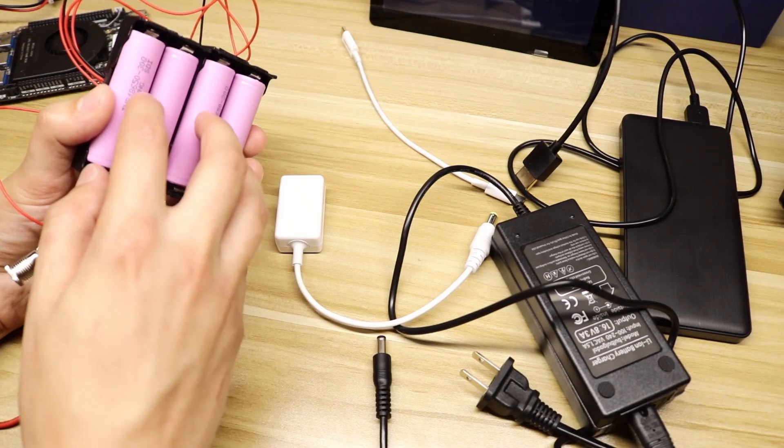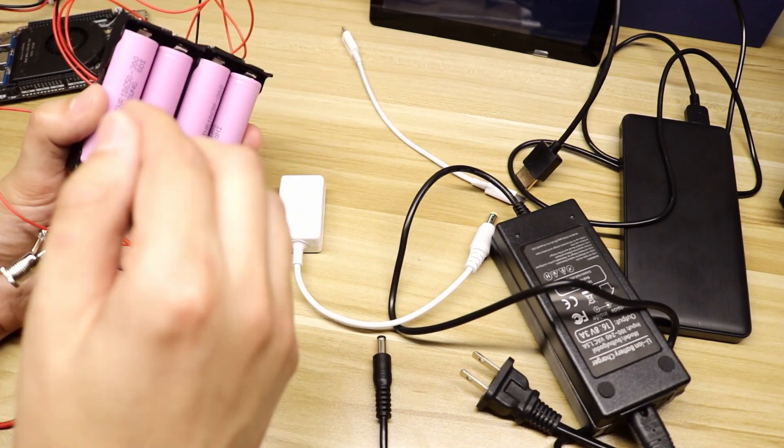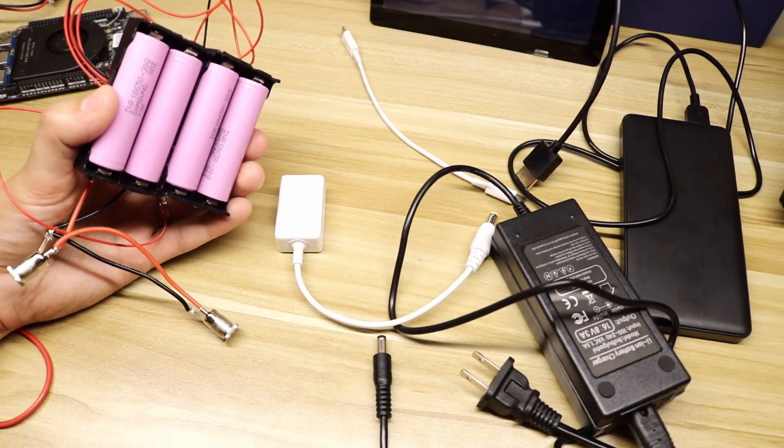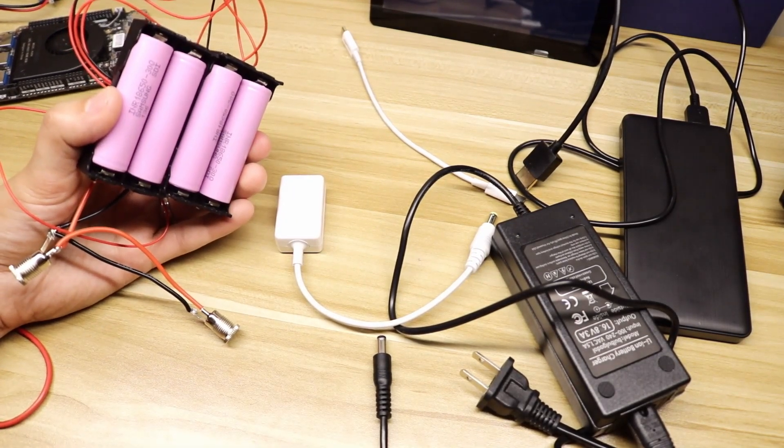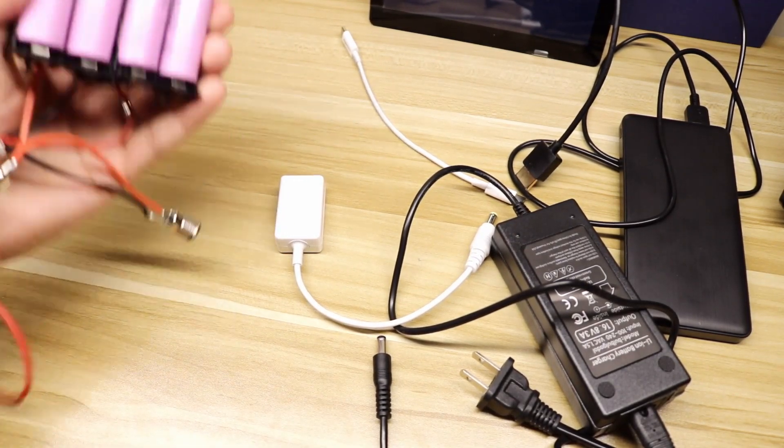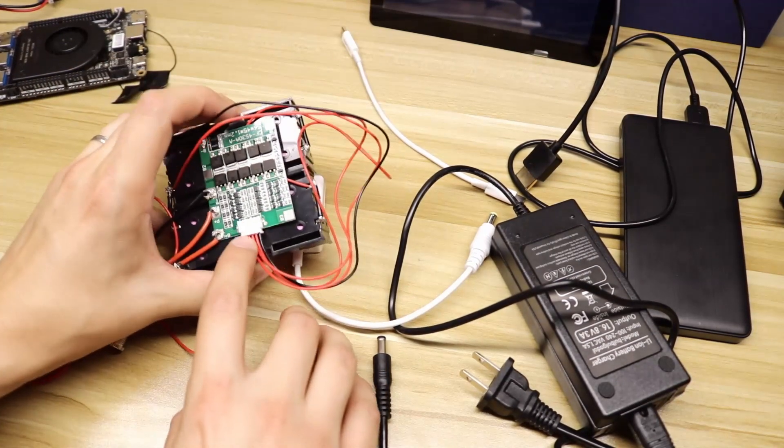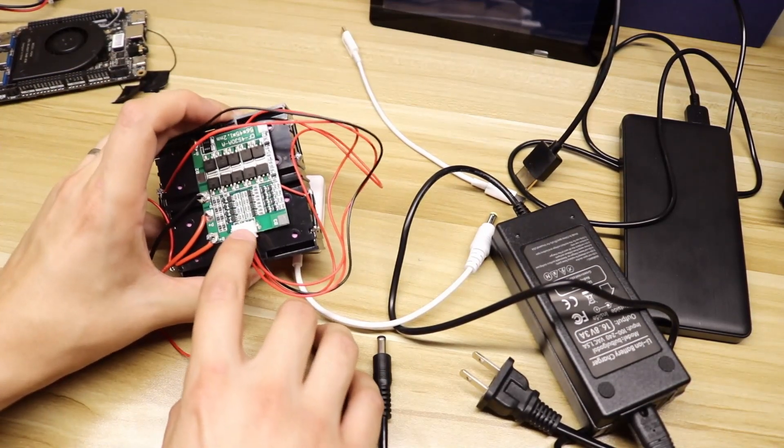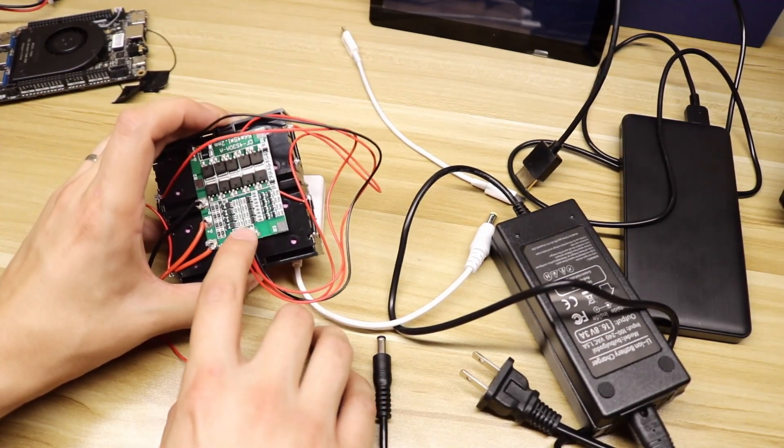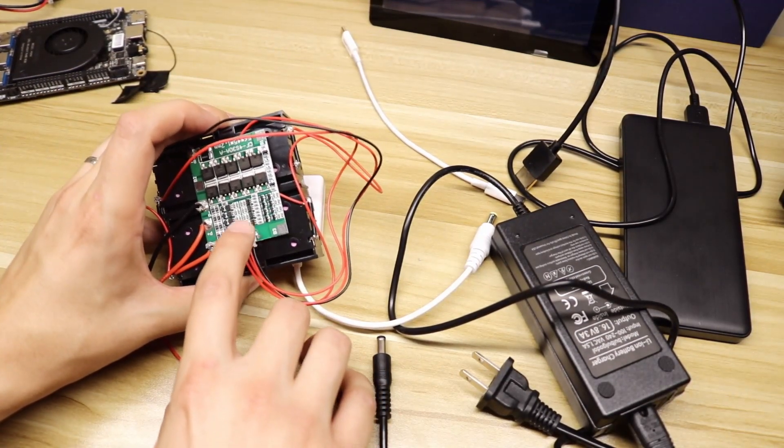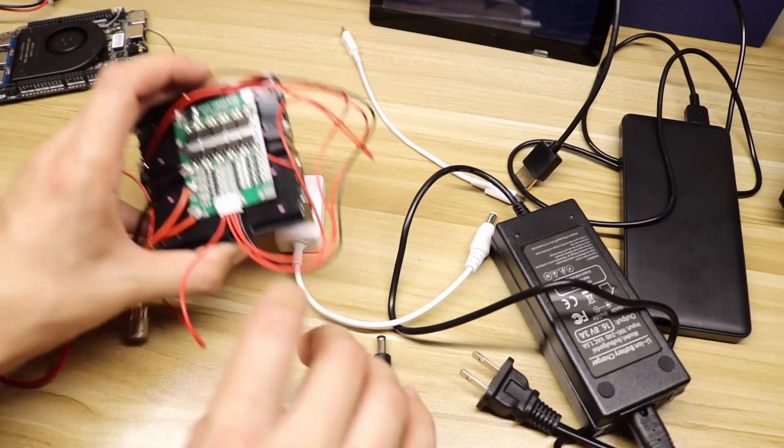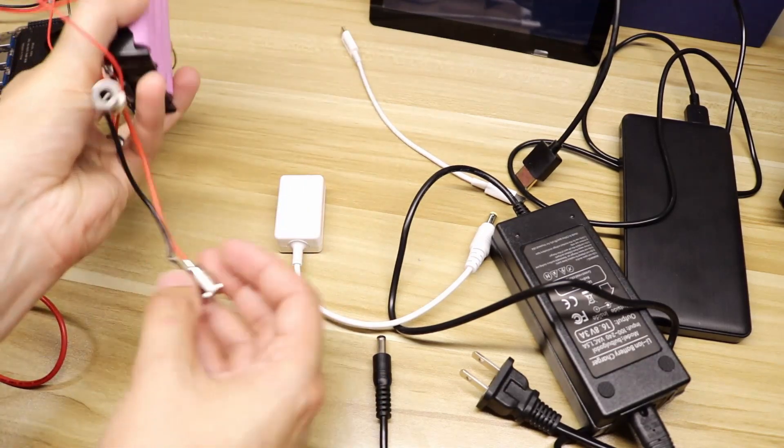I've got a 4S battery pack here with Samsung 30Q batteries, 3,000 milliamp hour capacity. On the back side I've got a 4S BMS balance board, important for the balance function.